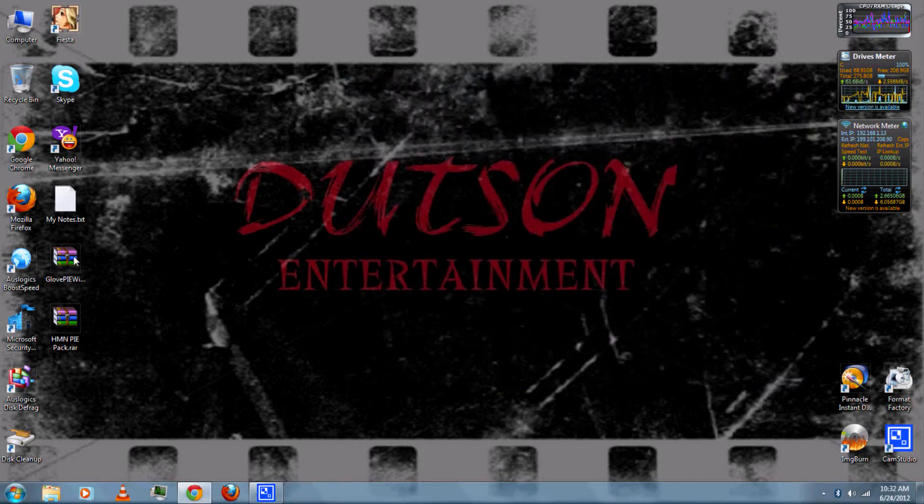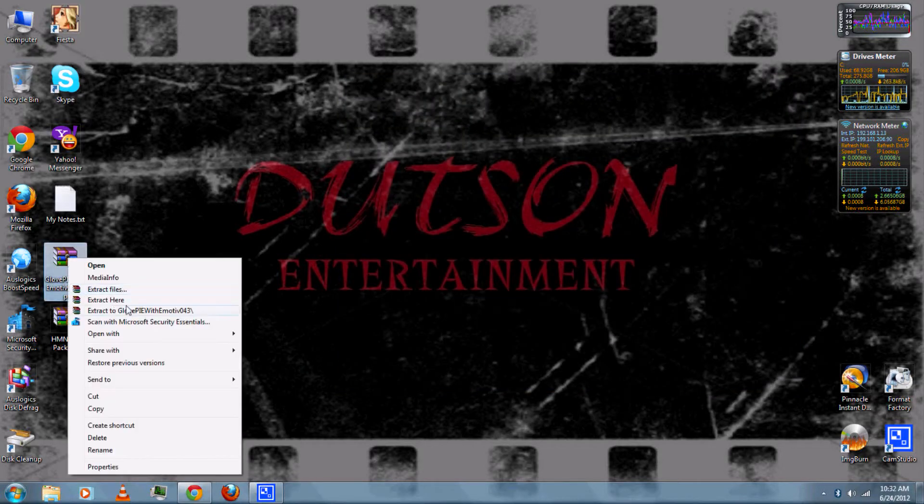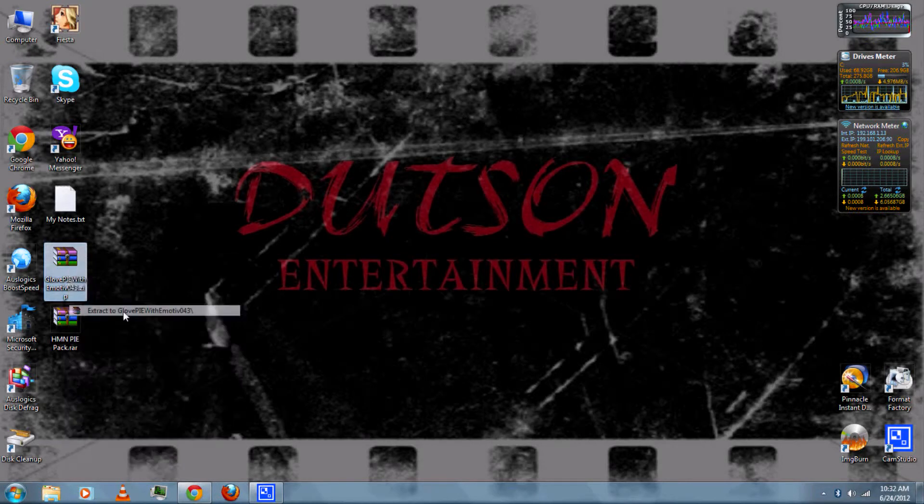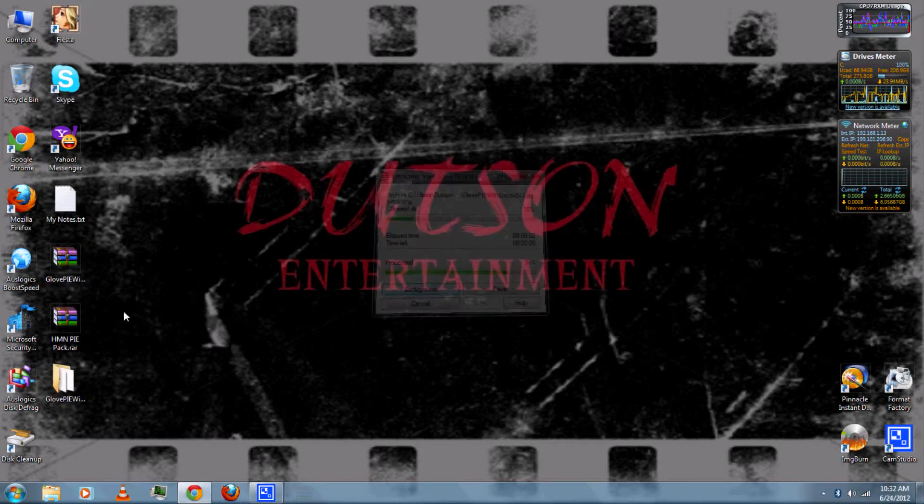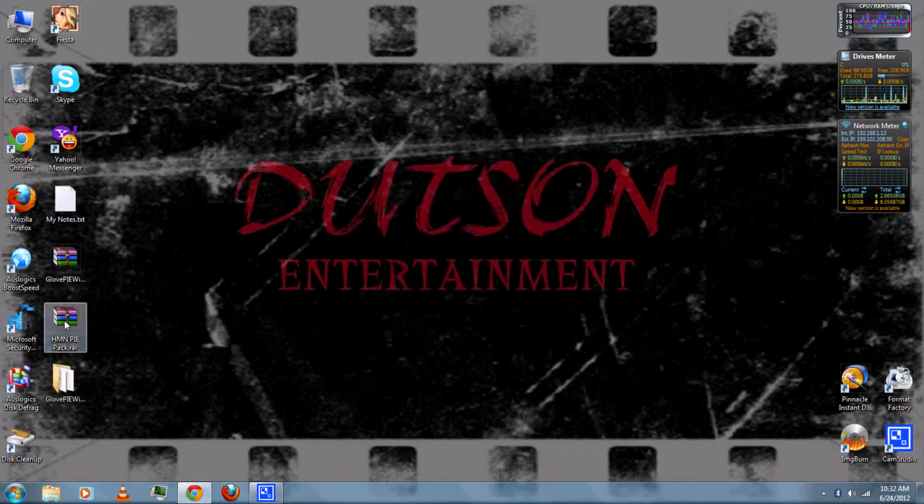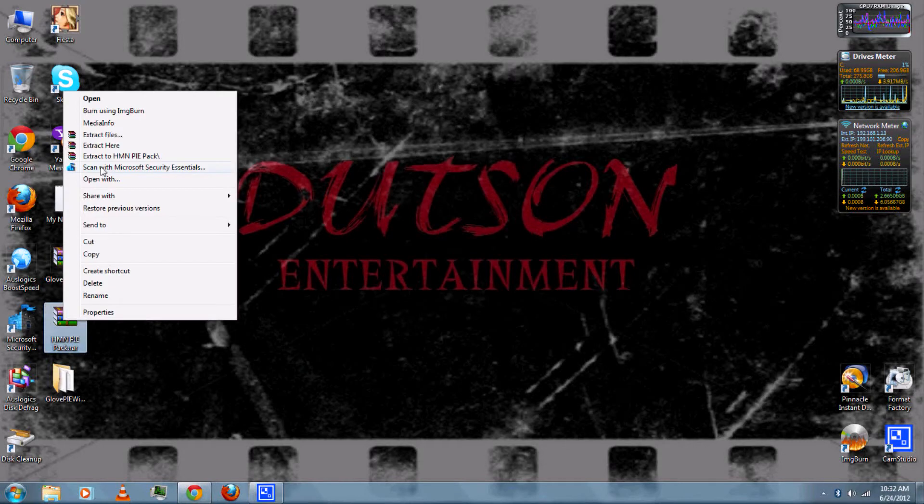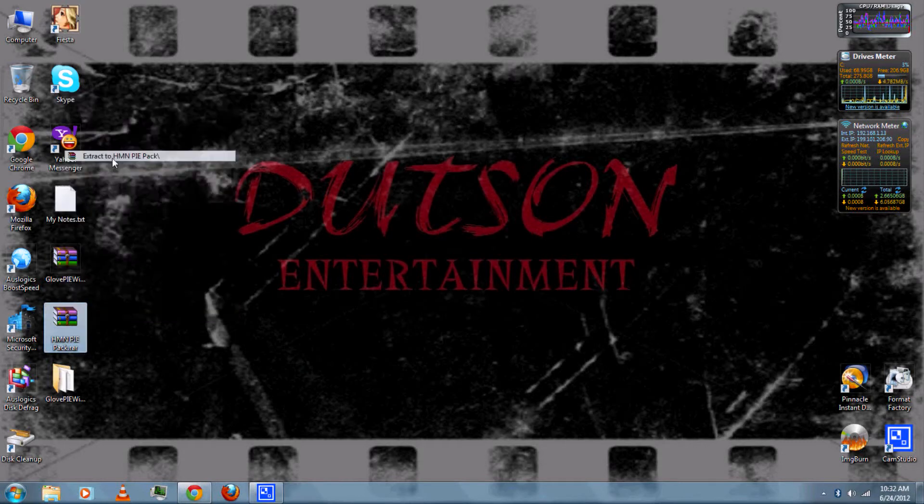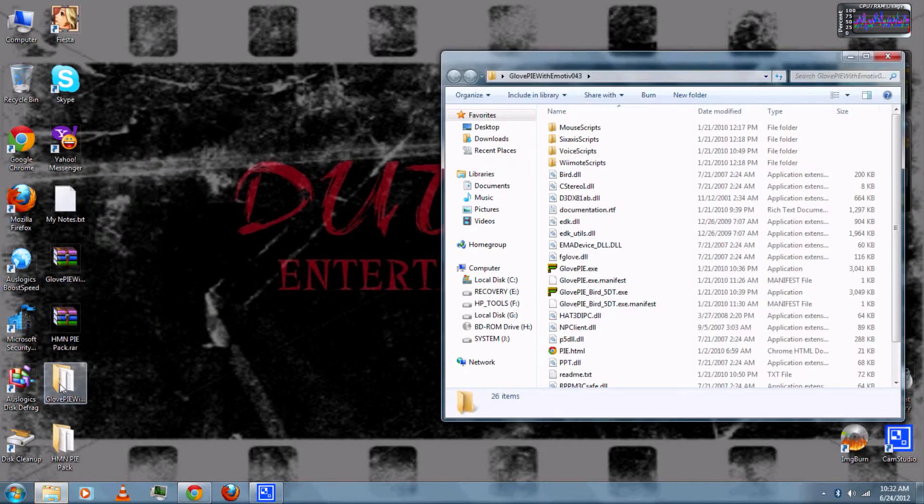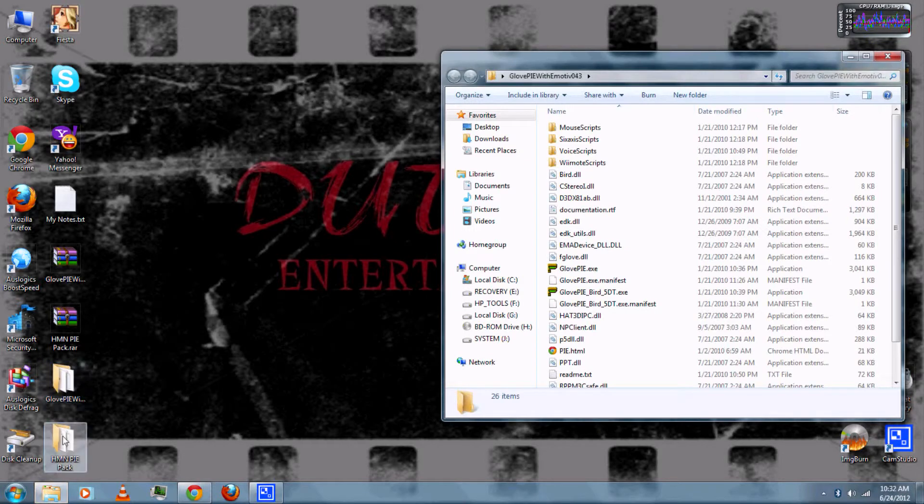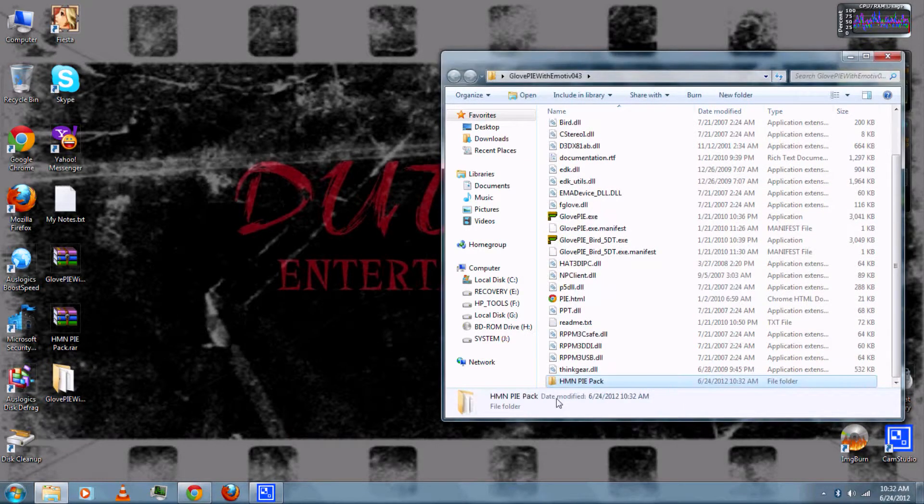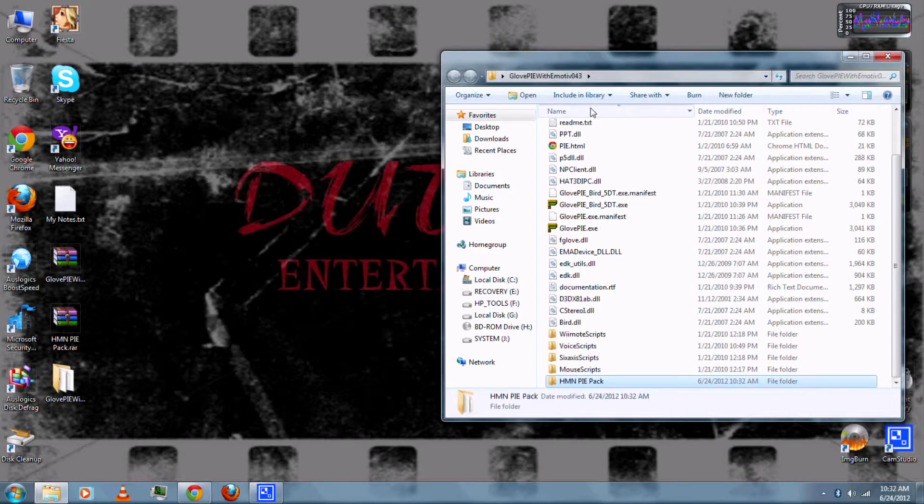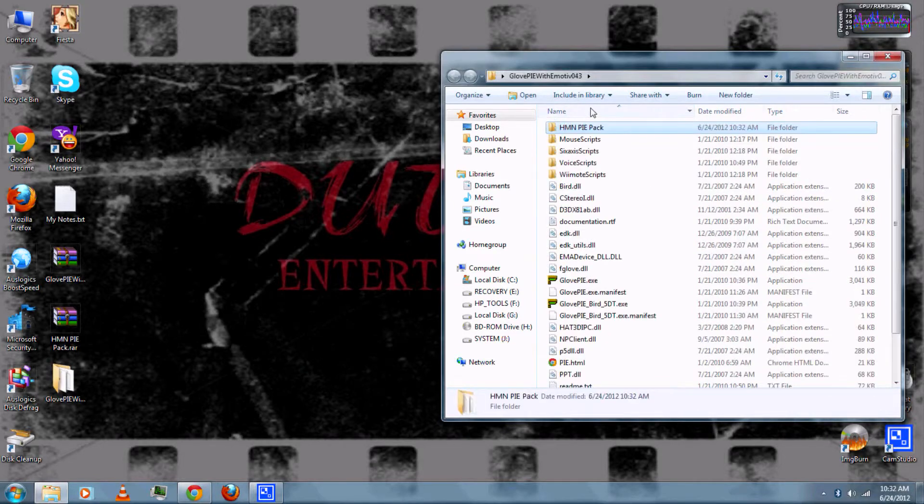Next, you can extract GlovePi using WinRAR. If you don't already have that, you can download it from the video description. Then you can extract the Pi Pack, then open the GlovePi folder and put the Pi Pack in the GlovePi folder, and then run GlovePi exe.